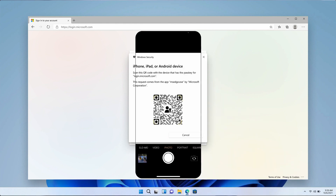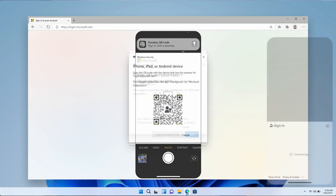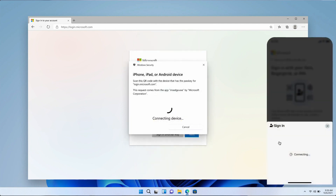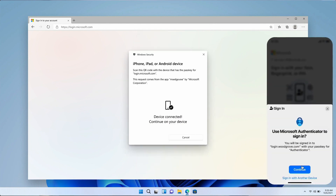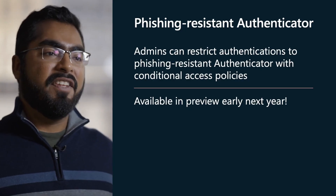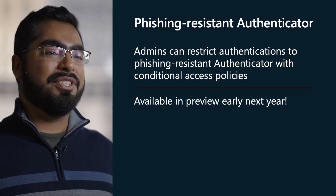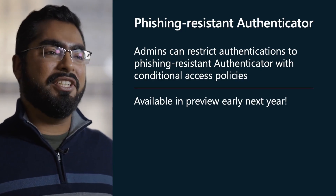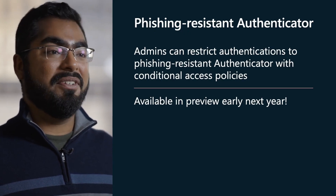Katie then follows the prompts on her mobile device to complete the proximity check and uses her Face ID to prove ownership of the device, where the Authenticator app and passkey exist. Katie will then be signed in to Office on her Windows machine. These capabilities will soon be available in public preview early next year.